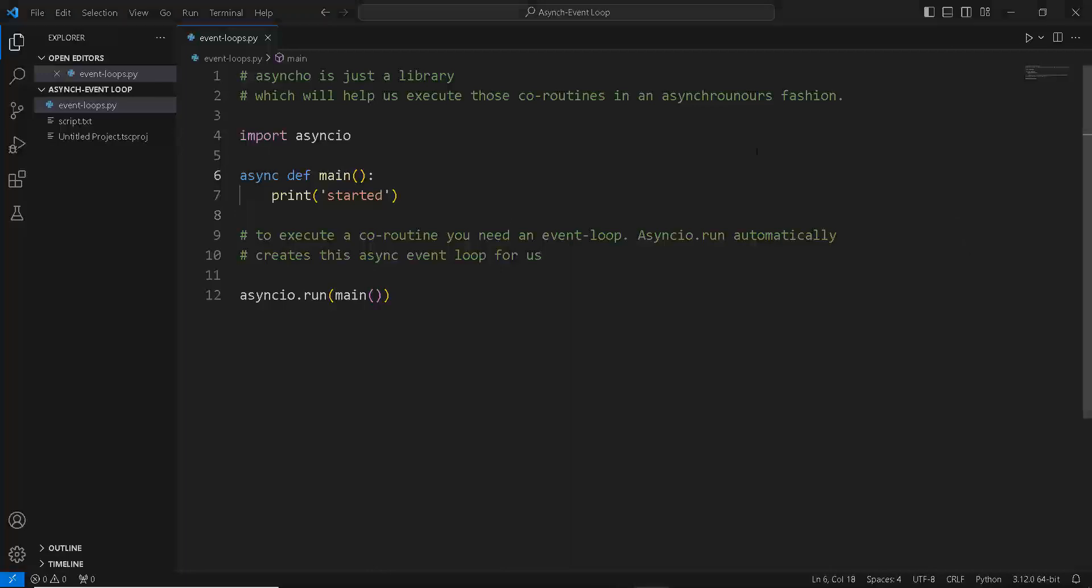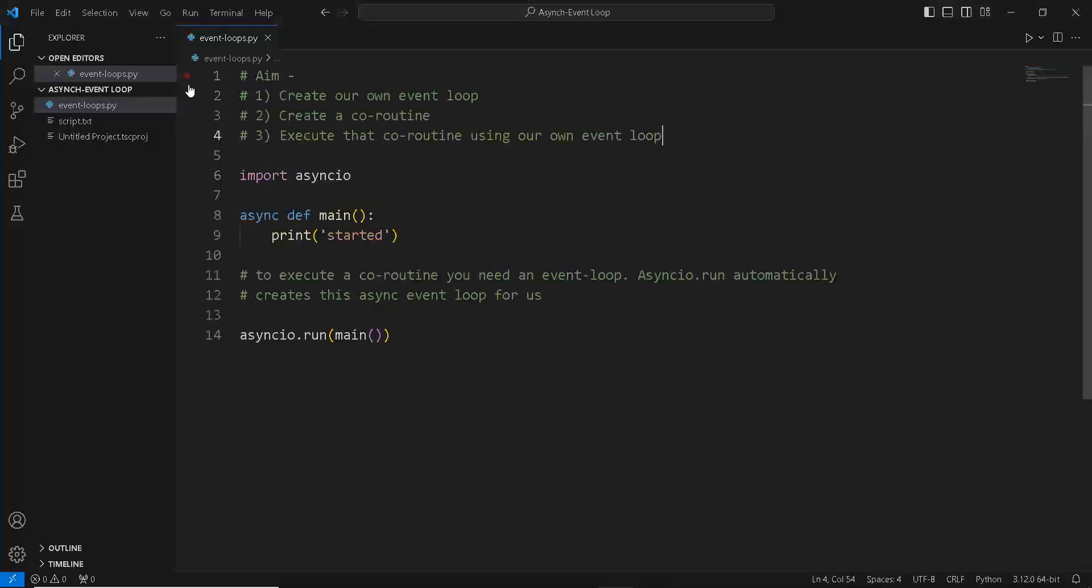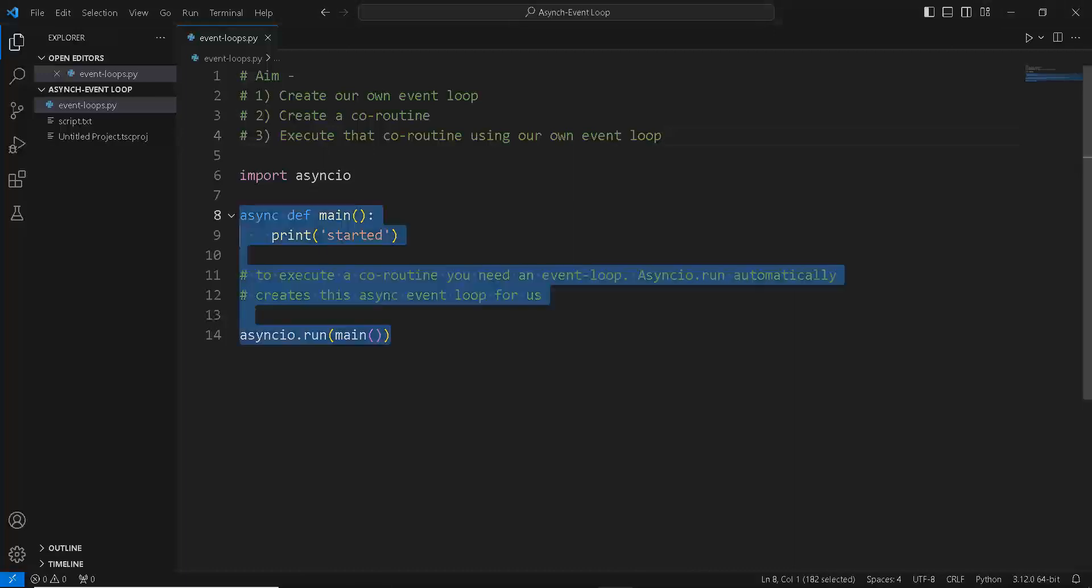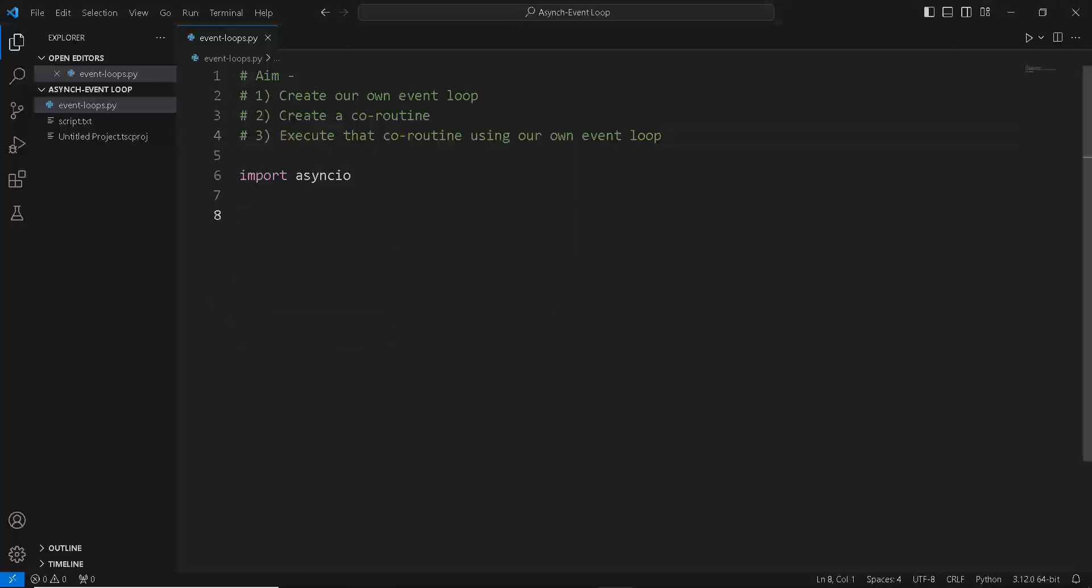We have three main aims in this part of the video. First, we want to create our own event loop. We want to create our own coroutine. And thirdly, we want to execute that coroutine using our own event loop that we have created. To do that, let's create a new variable, let's just call it loop.